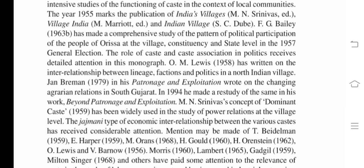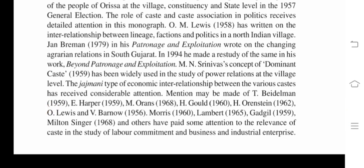In 1994, Breman made a re-study of the same in 'Beyond Patronage and Exploitation.' M. N. Srinivas's concept of dominant caste (1959) has been widely used in the study of power relations at the village level. The Jajmani type of economic interrelationship between various castes received considerable attention from T. Beidelman (1959), E. Harper (1959), M. Orans (1968), H. Gould (1960), H. Orenstein (1962), O. Lewis and V. Barnow (1956), Morris (1960), Lambert (1965), Gardikal (1959), Milton Singer (1968), and others, who paid attention to the relevance of caste in the study of labor commitment and business and industrial enterprise.